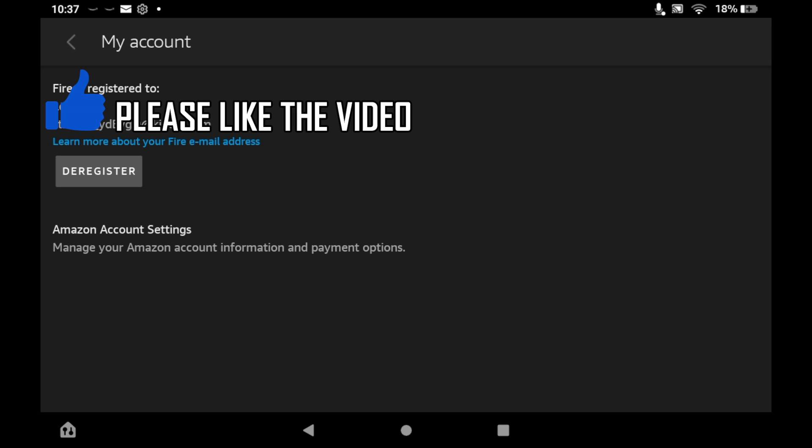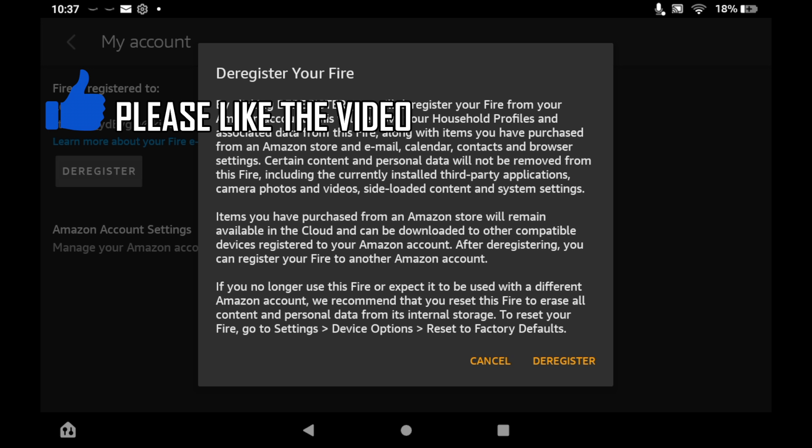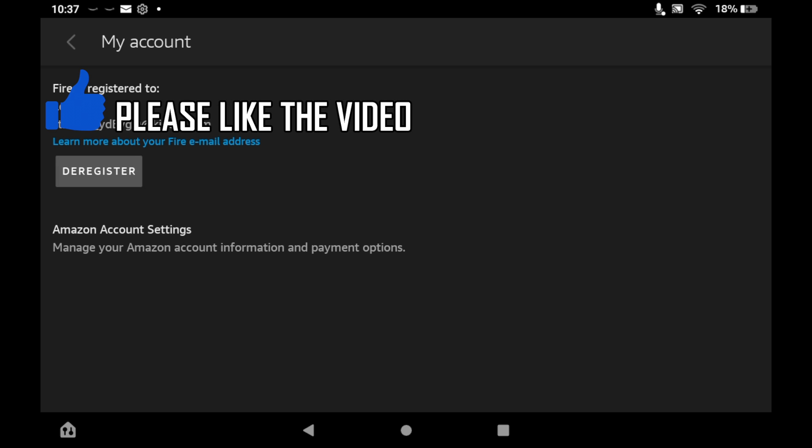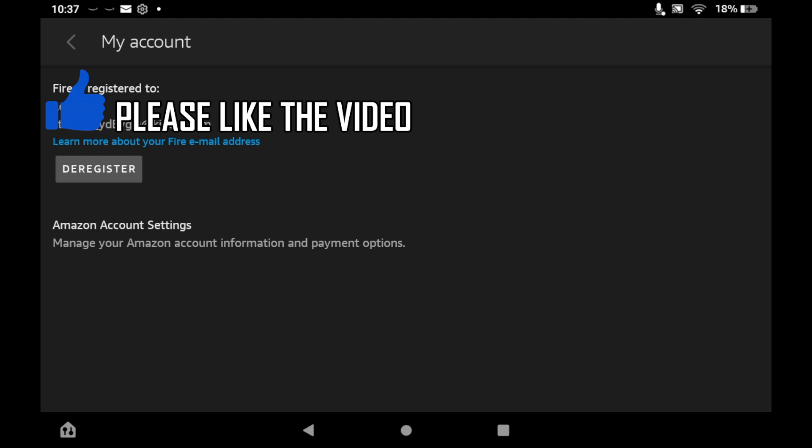What you will want to do is click on the deregister button. Now, deregister basically means sign out. You can sign back into this exact same account if you want to, or you can go ahead and sign into another one. So registering is signing in and deregistering is signing out.